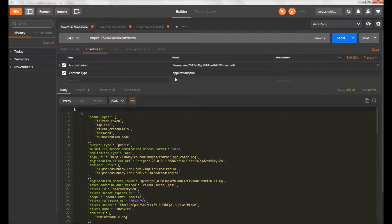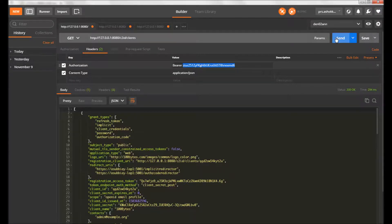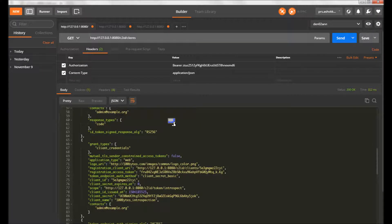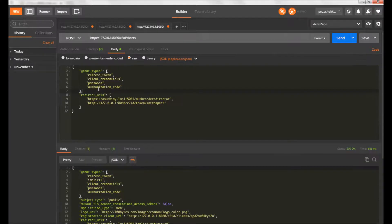I'm using dynamic registration. If you see in my headers, I have the initial access token which I'm passing as a bearer token. This will be verified by the OAuth and OpenID server to create the client. When I hit send, it returns all the registered clients as a JSON-based payload. Most of the time you'll see a SCIM-based standard response.